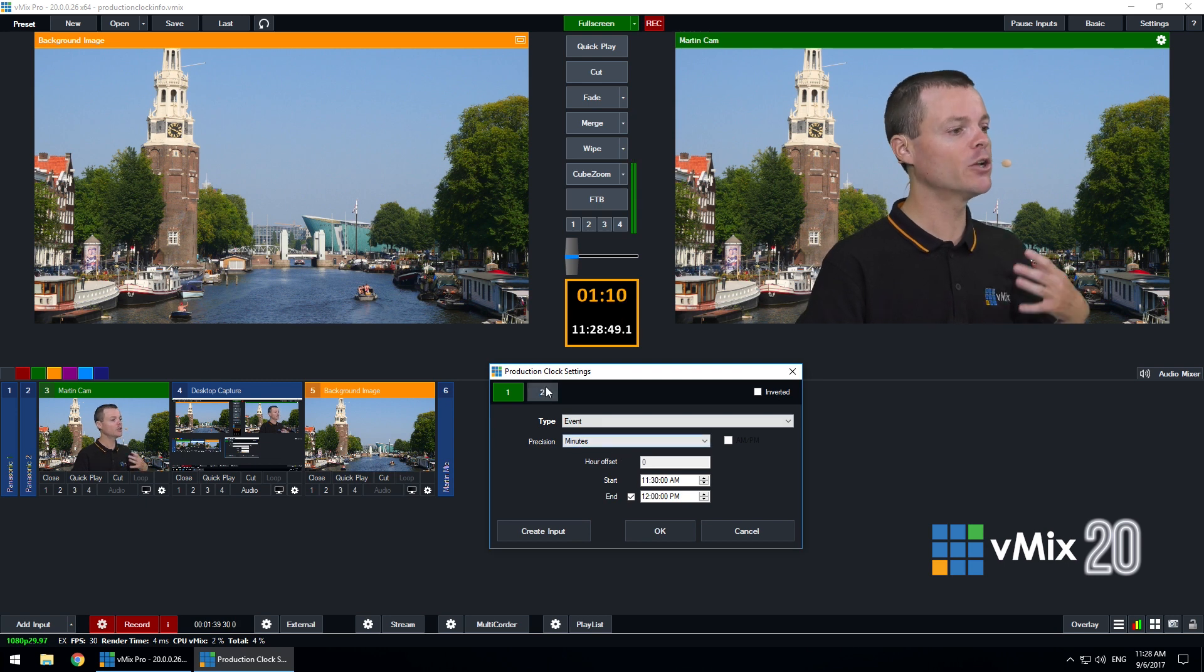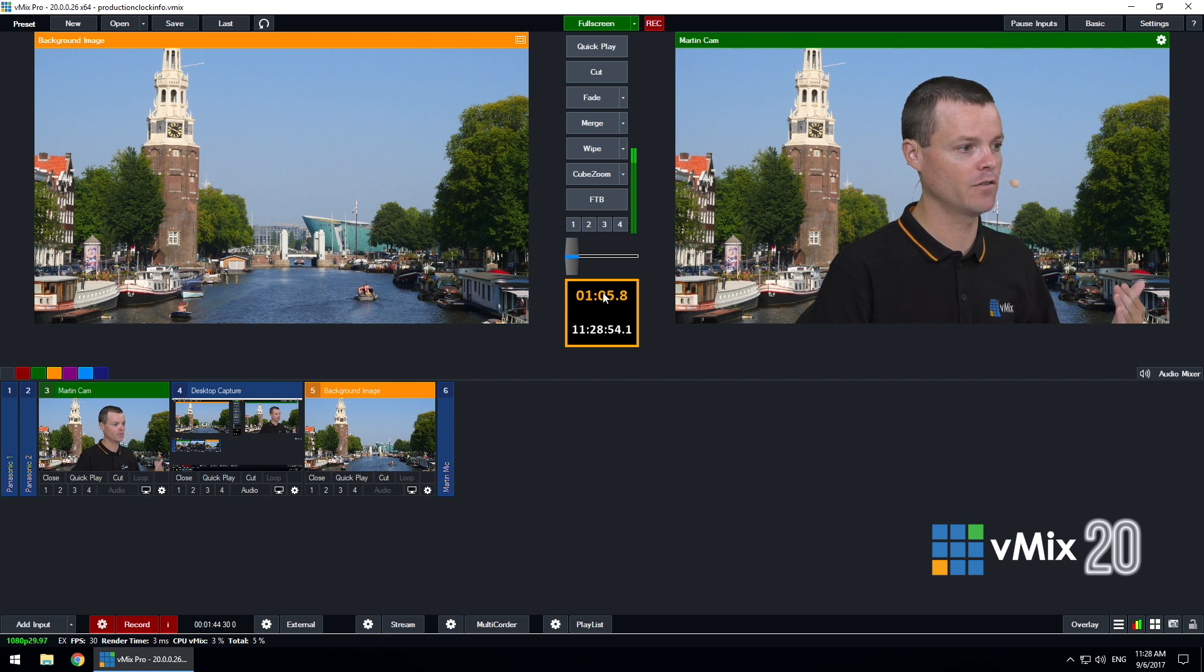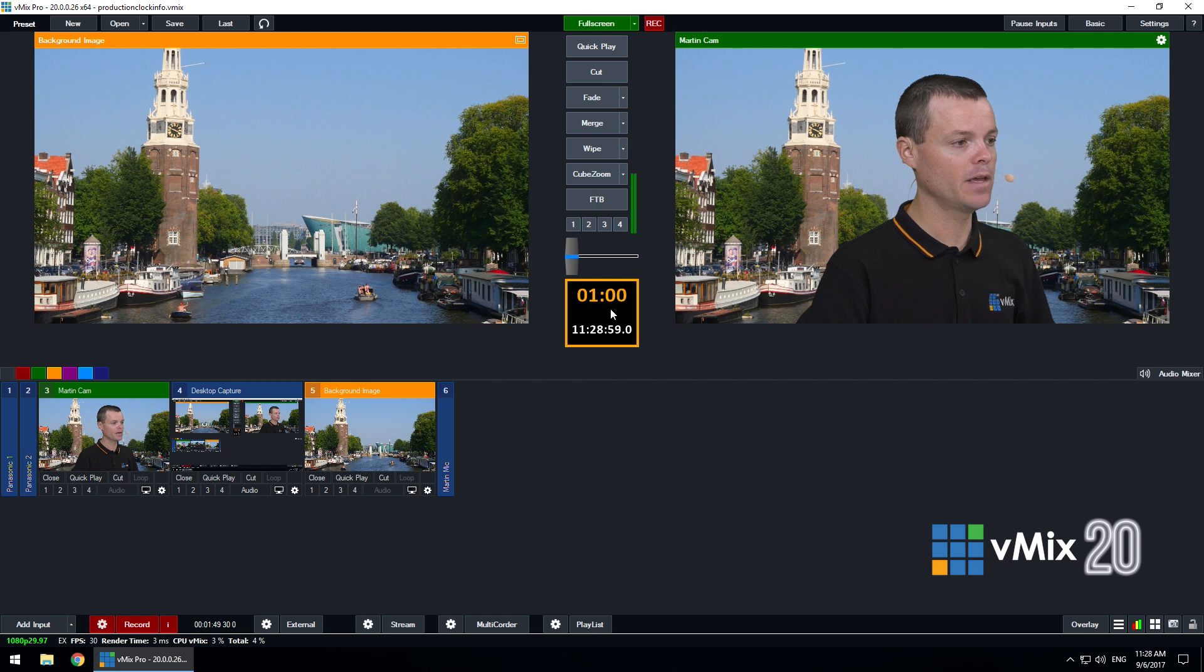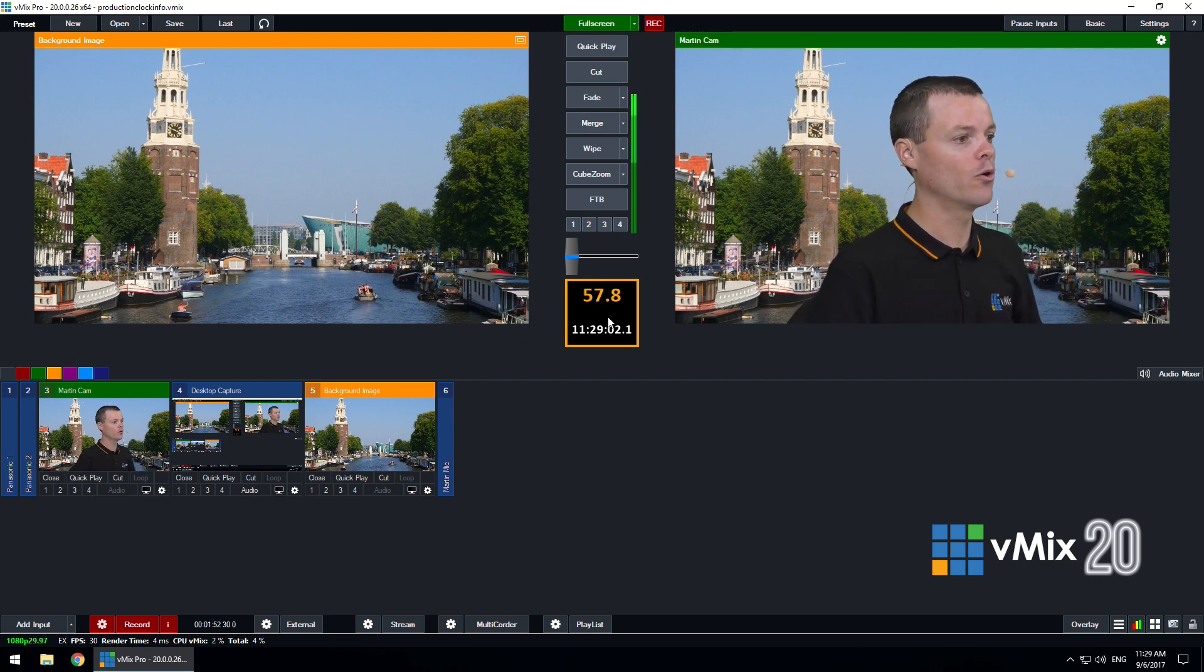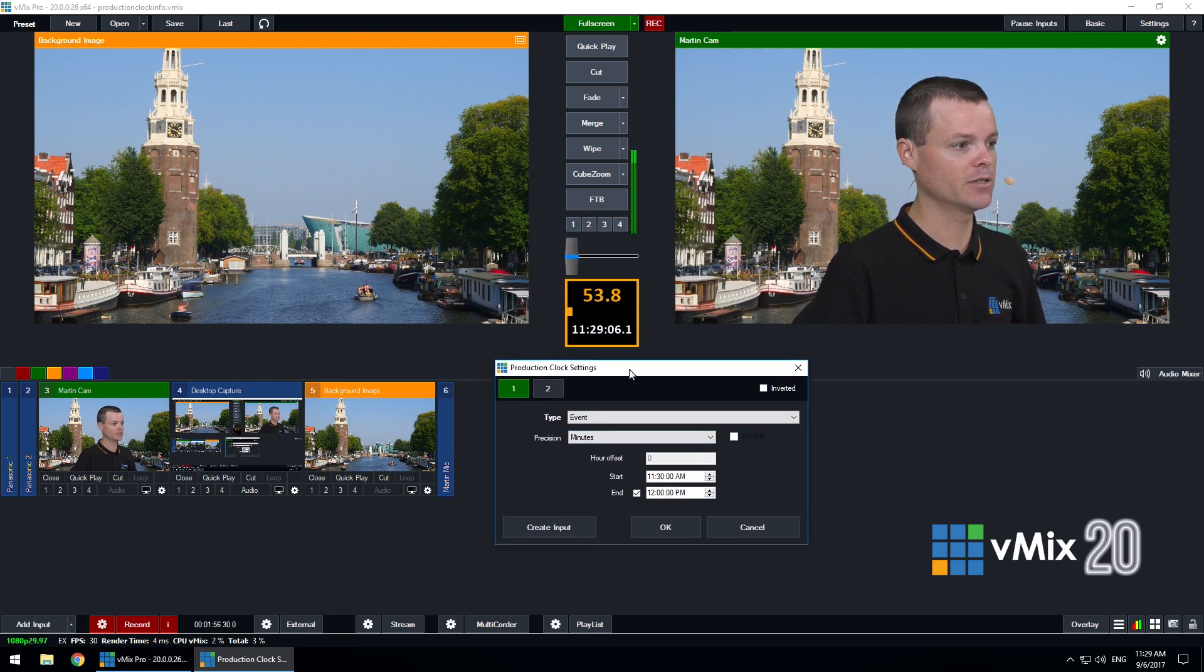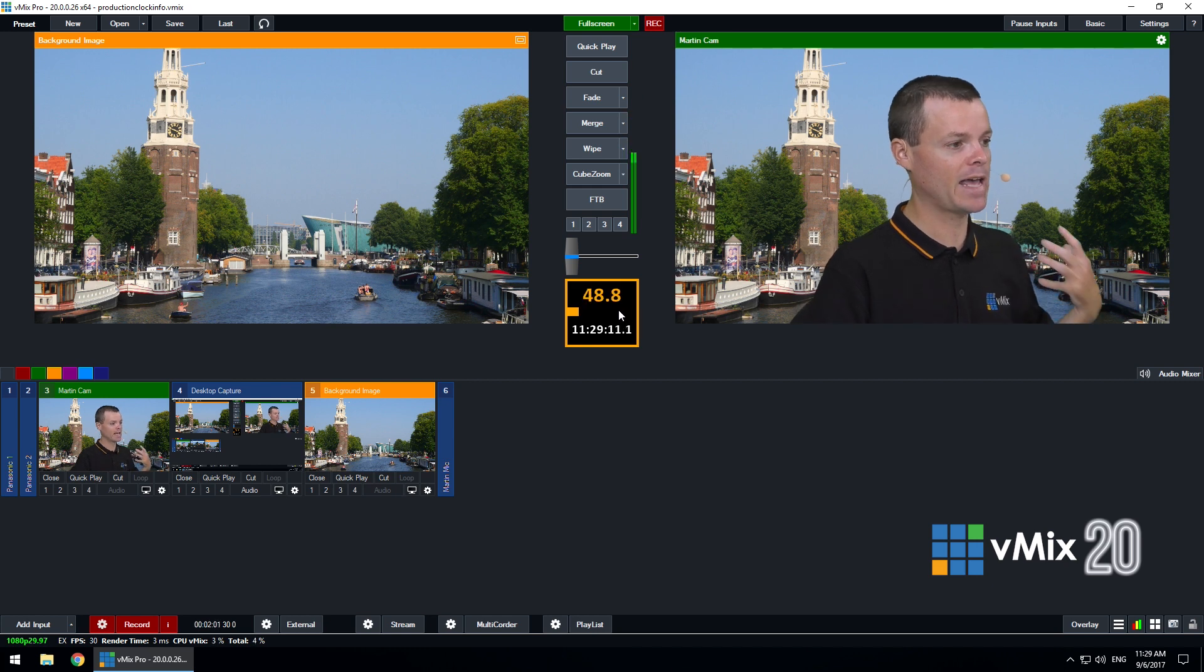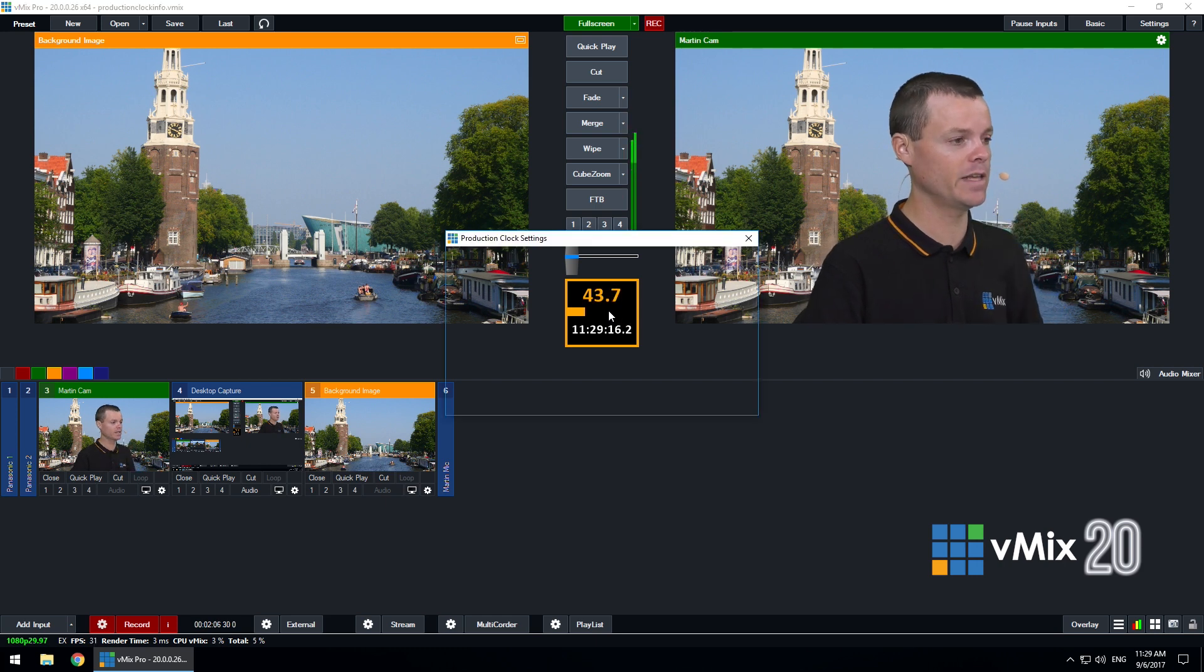I can also customize the precision of any of these clocks so I could show fractions of a second or I could show minutes like so. Now when the duration clock or the event clock is less than a minute it will show fractions of a second automatically and you can see here now it's showing a progress bar also which is a handy indicator of how much time we have left before the start of the production.